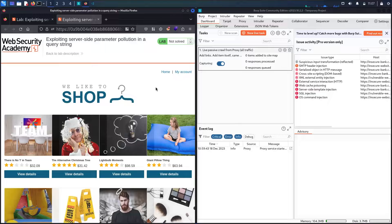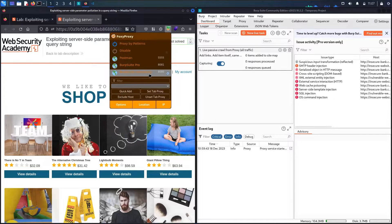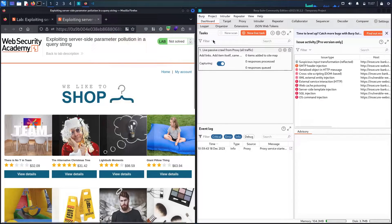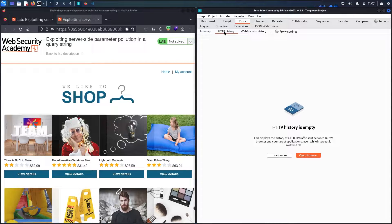Here we go! The first step we are going to do is map the application. Let's go to FoxyProxy and activate the community edition, then go to the proxy and then to HTTP history.